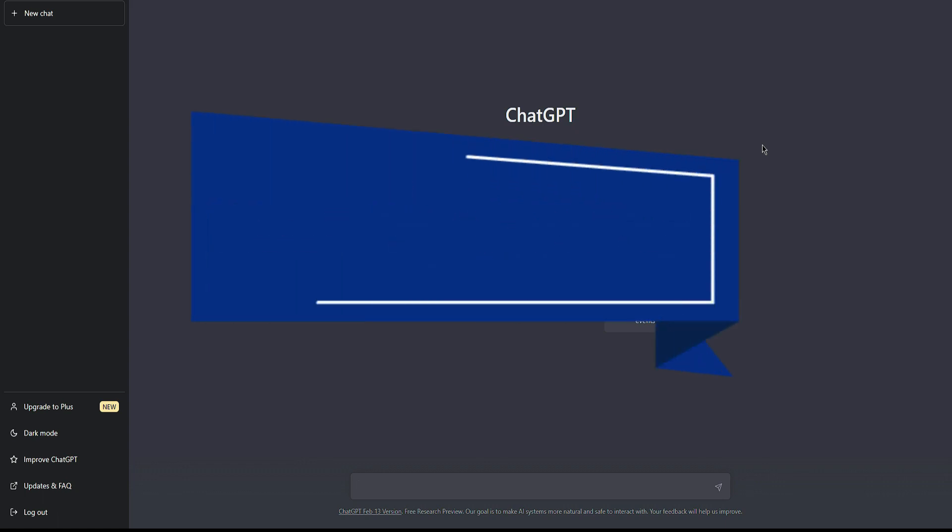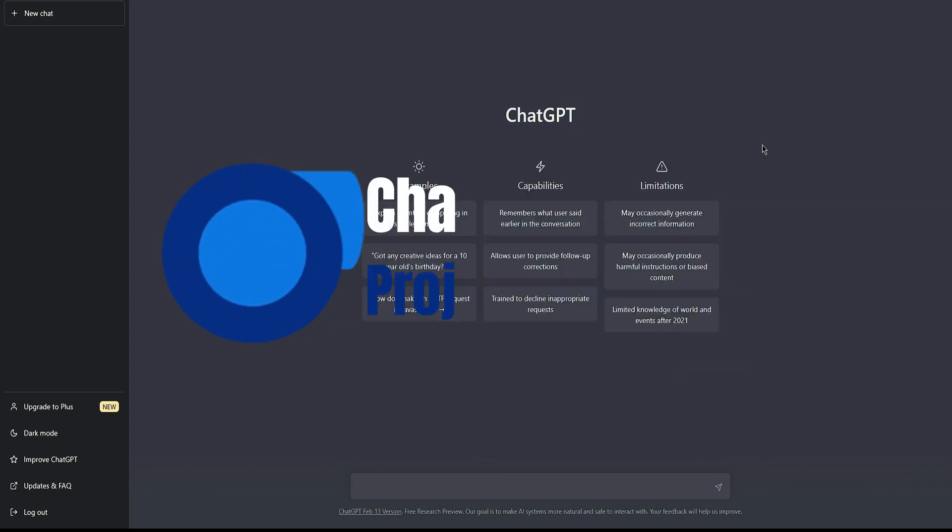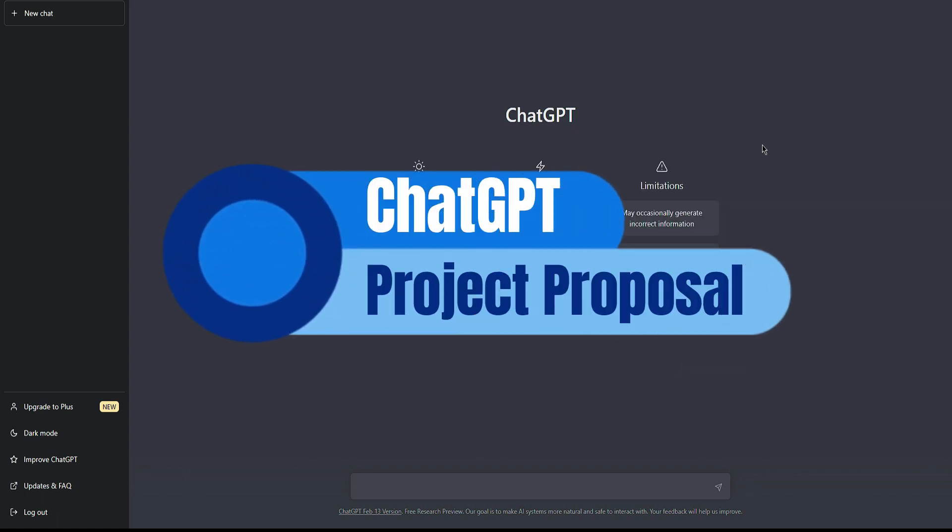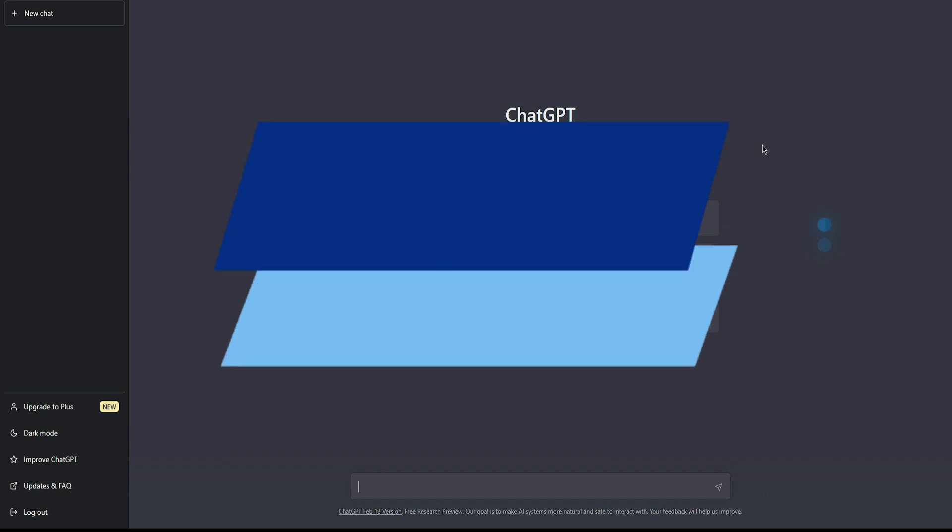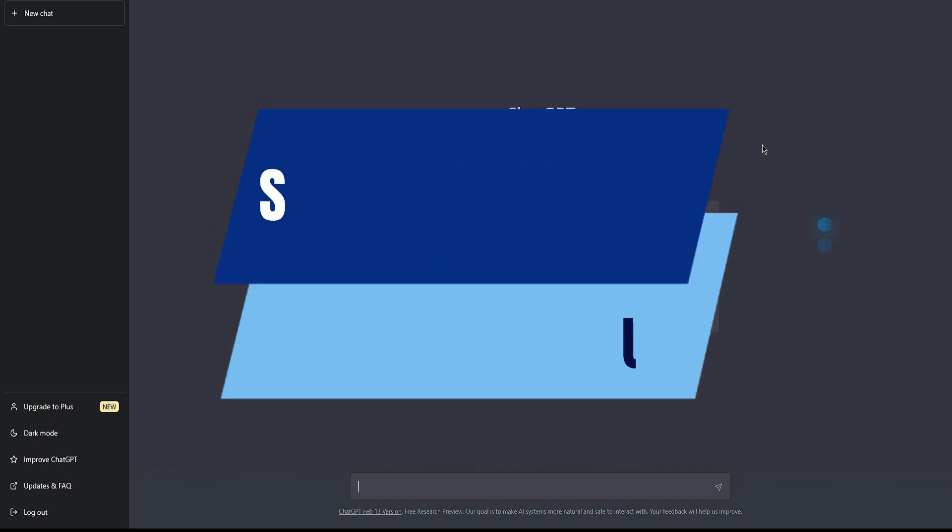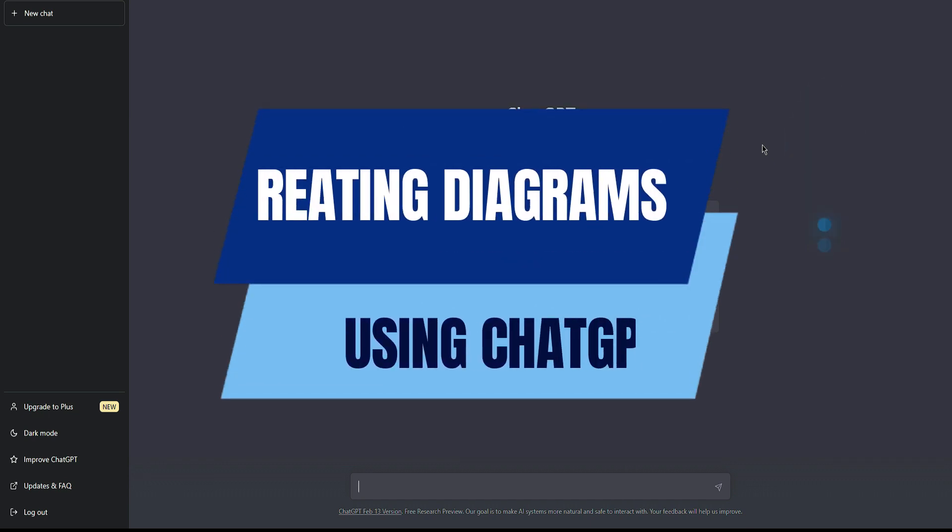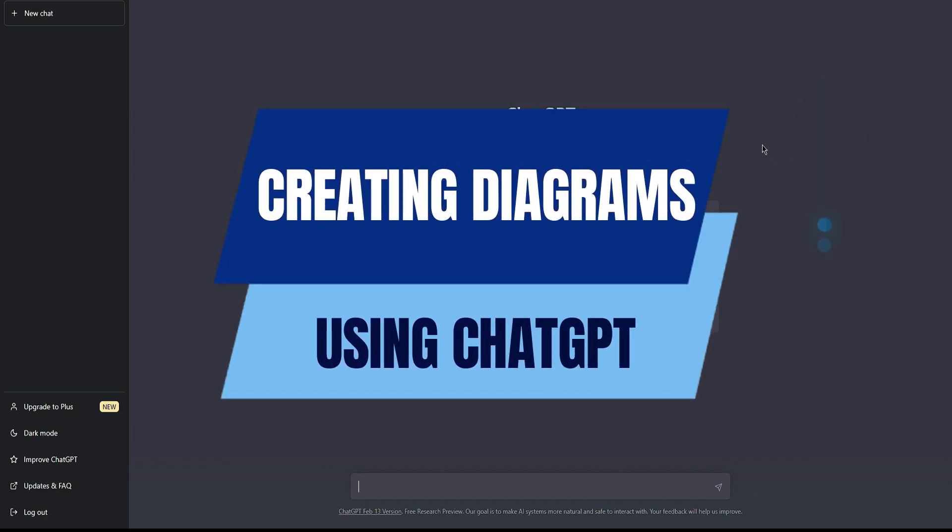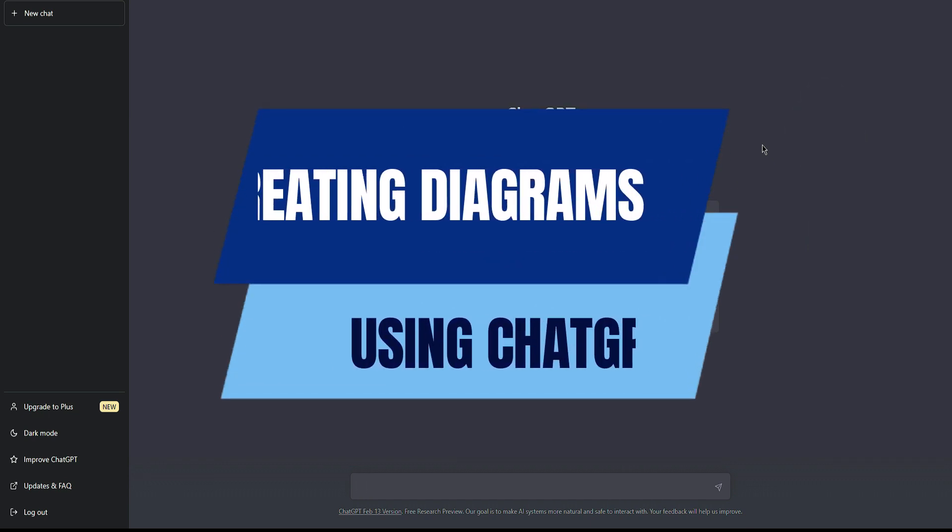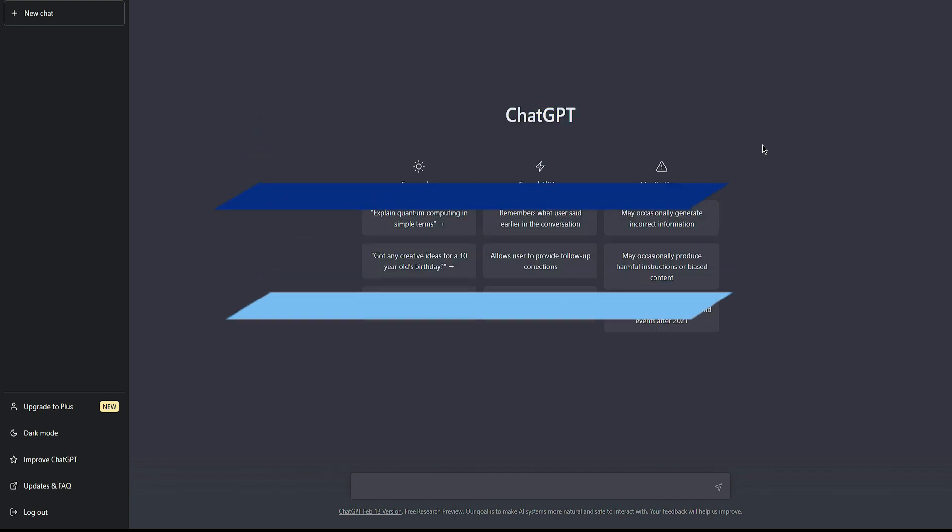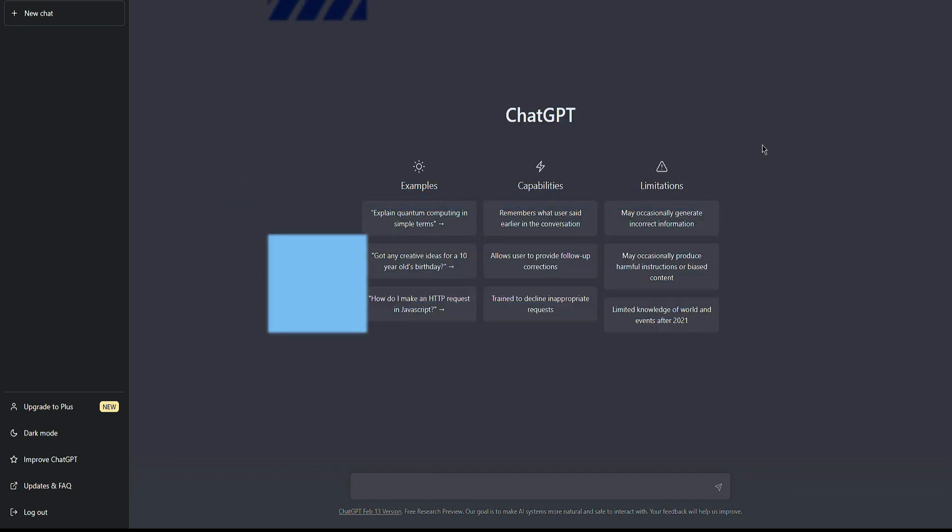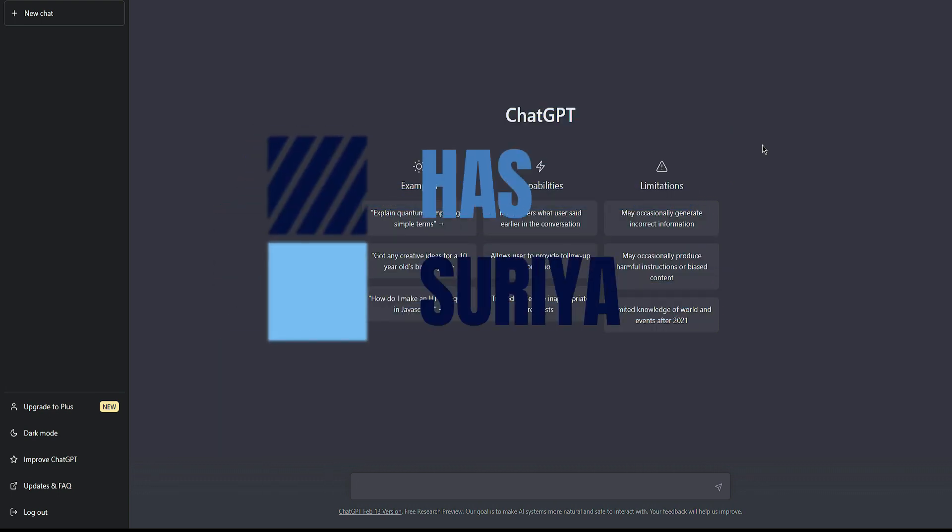Hello everyone, I hope you are well. In today's video, I'm going to show you how to write a proposal using ChatGPT. But before starting, did you watch my previous video in which I talked about how to create diagrams using ChatGPT for use cases, sequence diagrams, etc.?